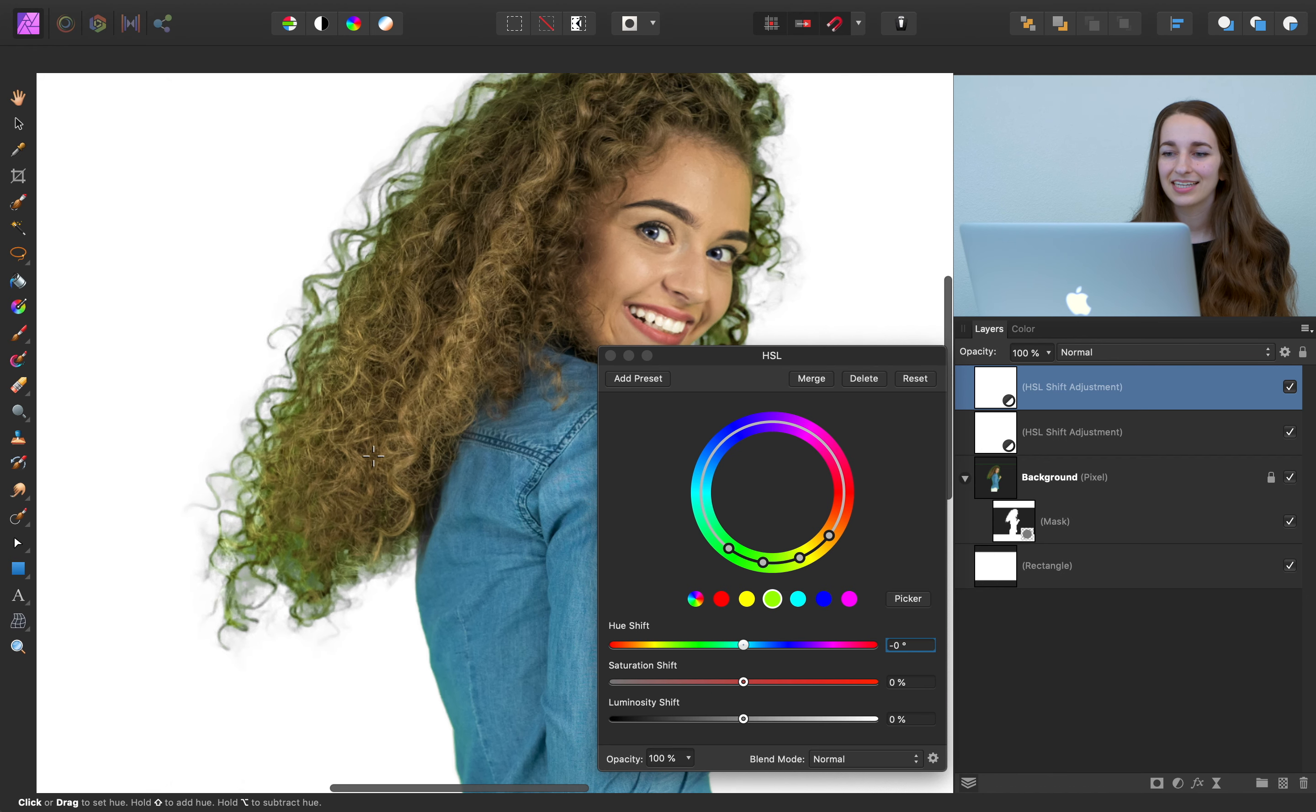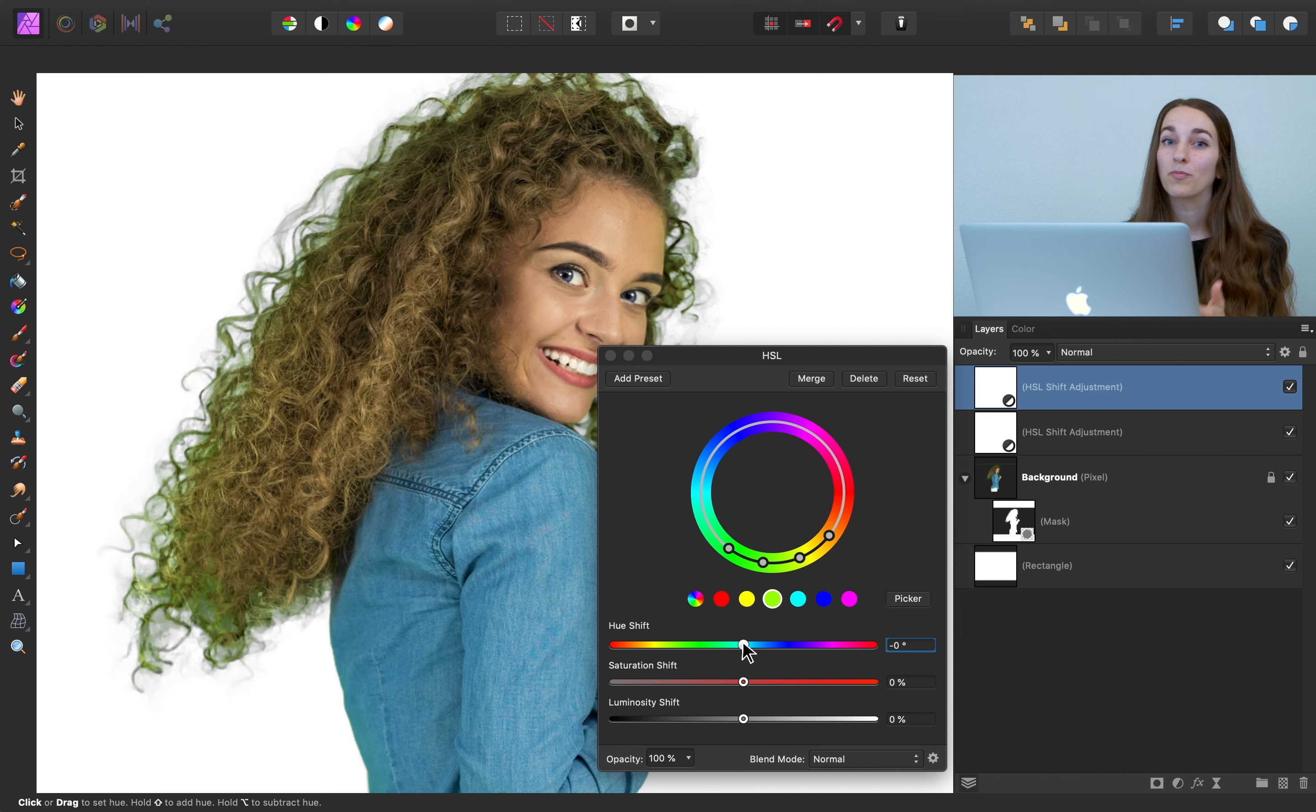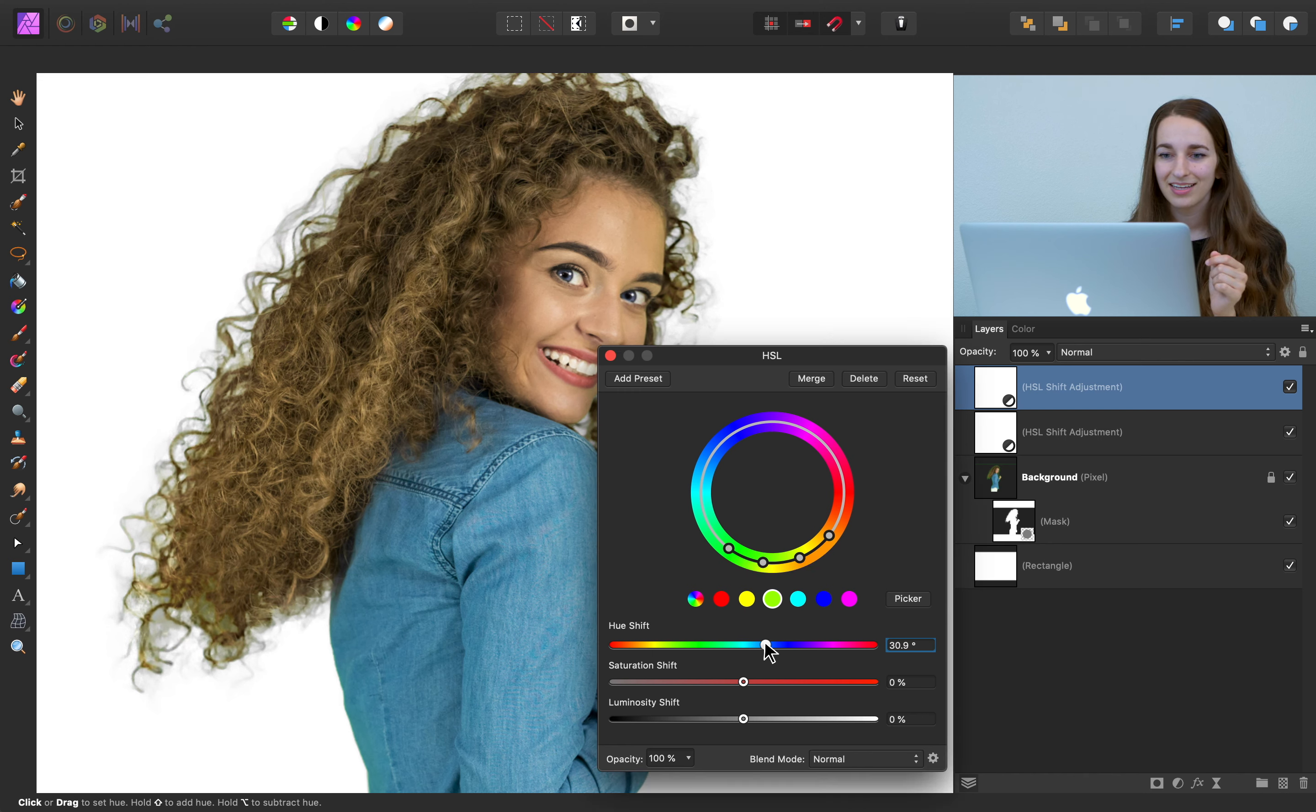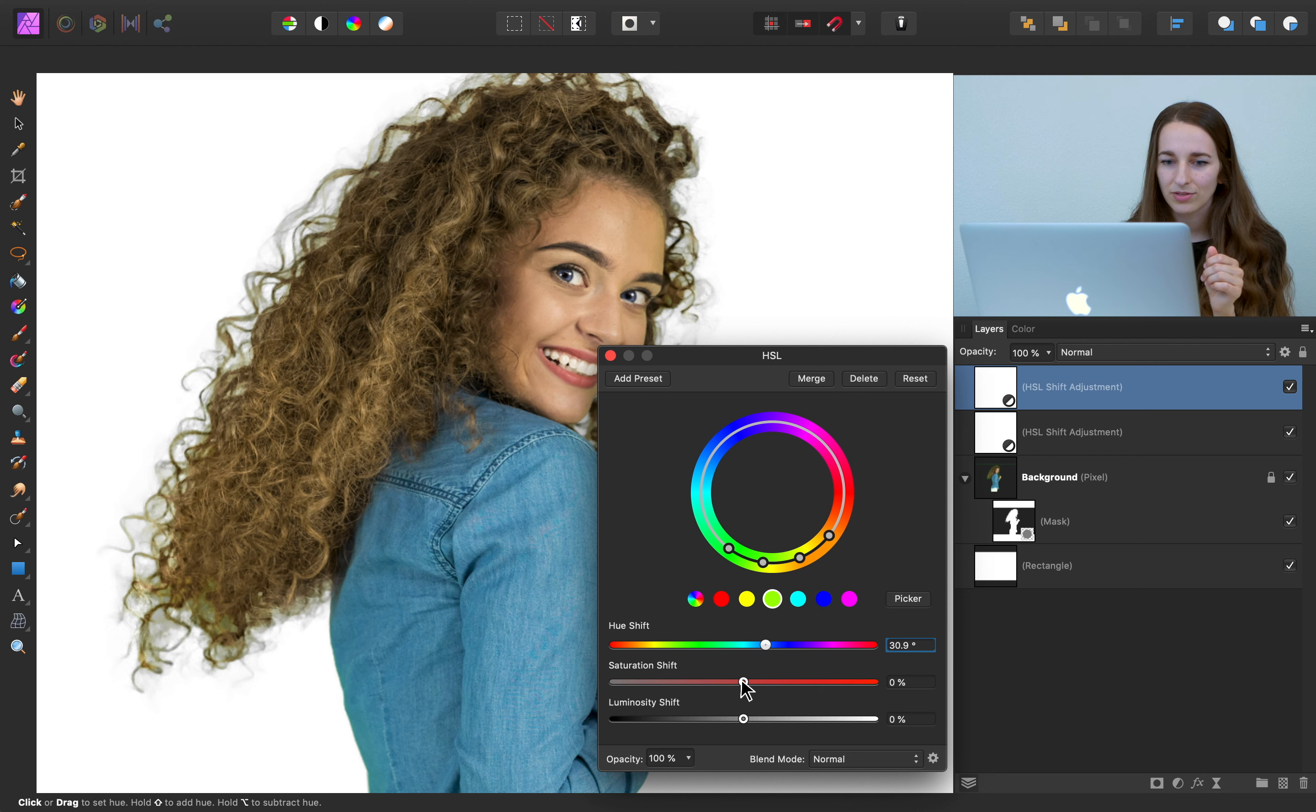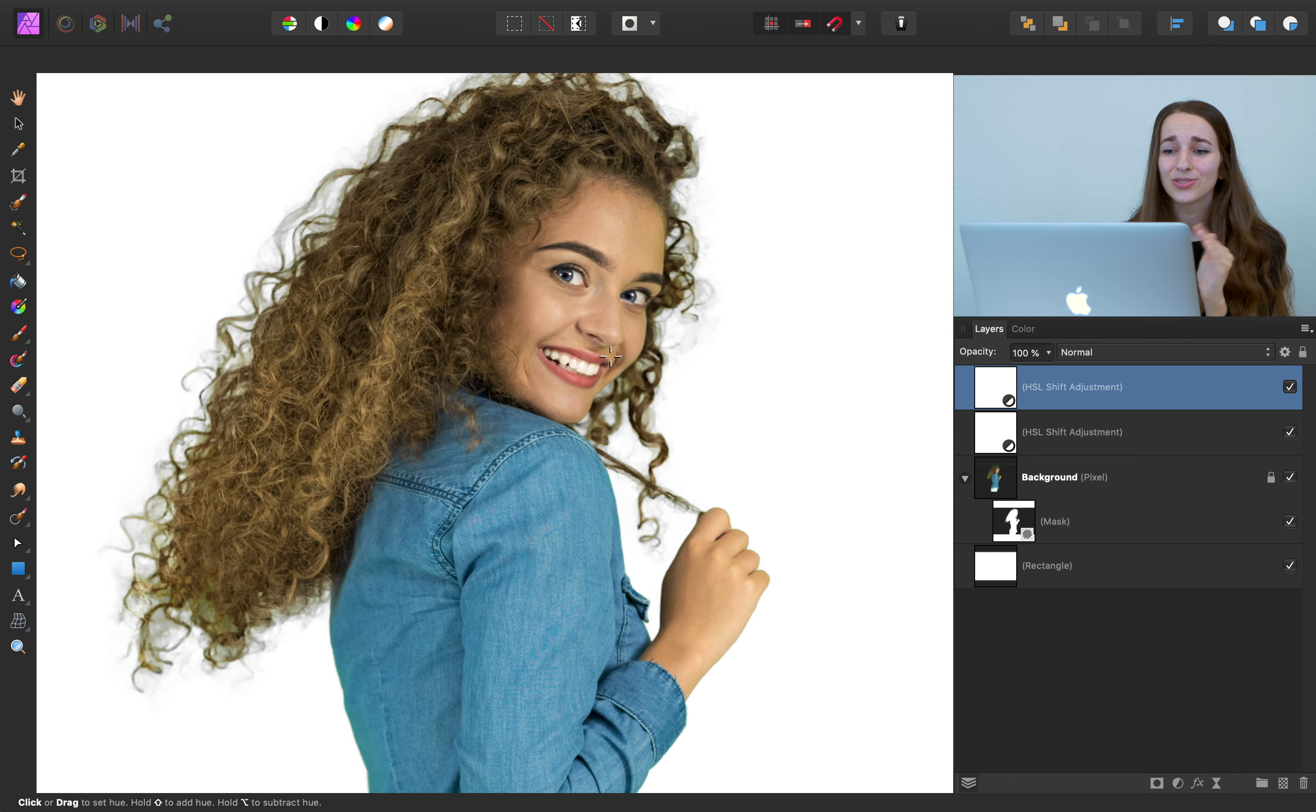Now with that selected, you can actually change the hue shift slider to get some more brown in her hair instead of green. So I'm just going to move it to about 30. And that color is almost there. I'm just going to bring the saturation down a little bit. All right, that looks so much better.